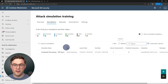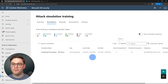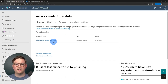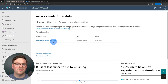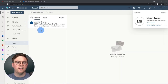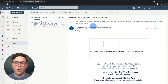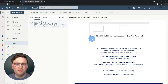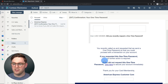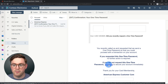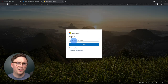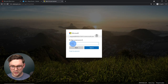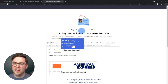We can now see all the information about our simulation — who created it, when it's launched, when it ends, and that it's in progress. Let's dive into Megan's profile to see what this looks like as an end user. We're now logged into Outlook as Megan. She has an email from American Express confirming her one time password — this is the email from our campaign. She thinks she's been breached and clicks to secure her account immediately.